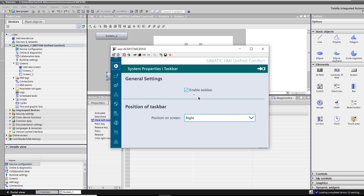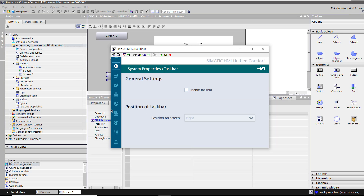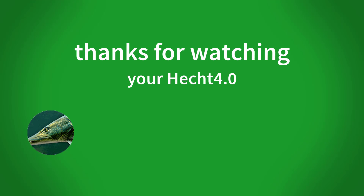I hope this information helps you as much as it helped me. Have a good time. Thank you.